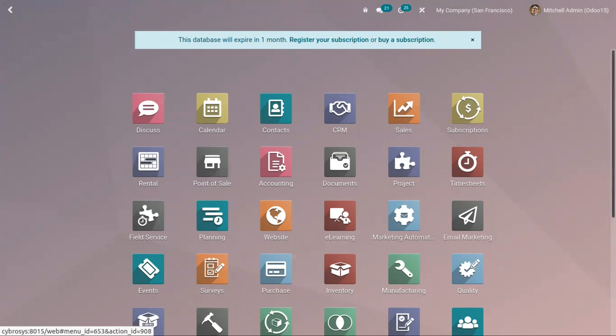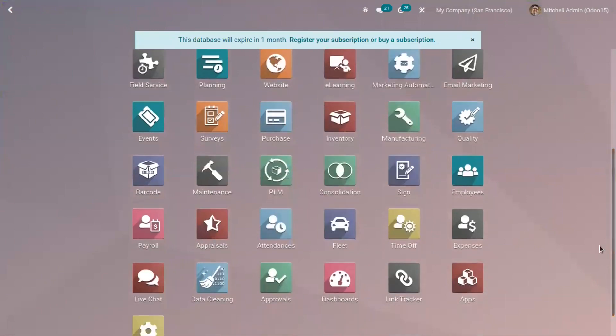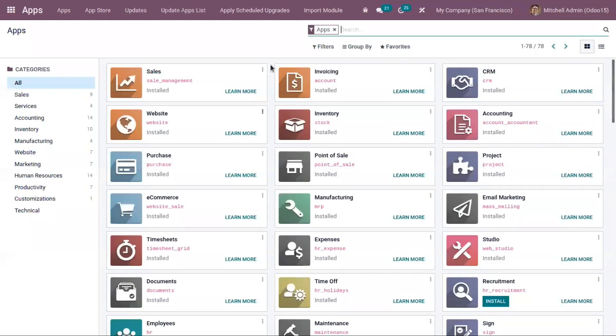In order to generate leads or opportunities from the website contact form, first we have to install some applications like CRM and website.